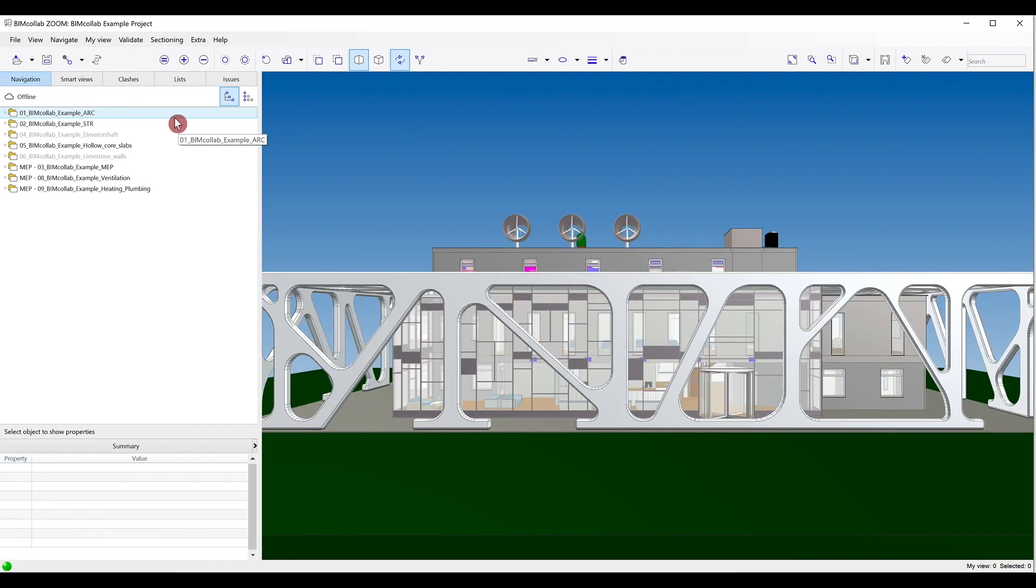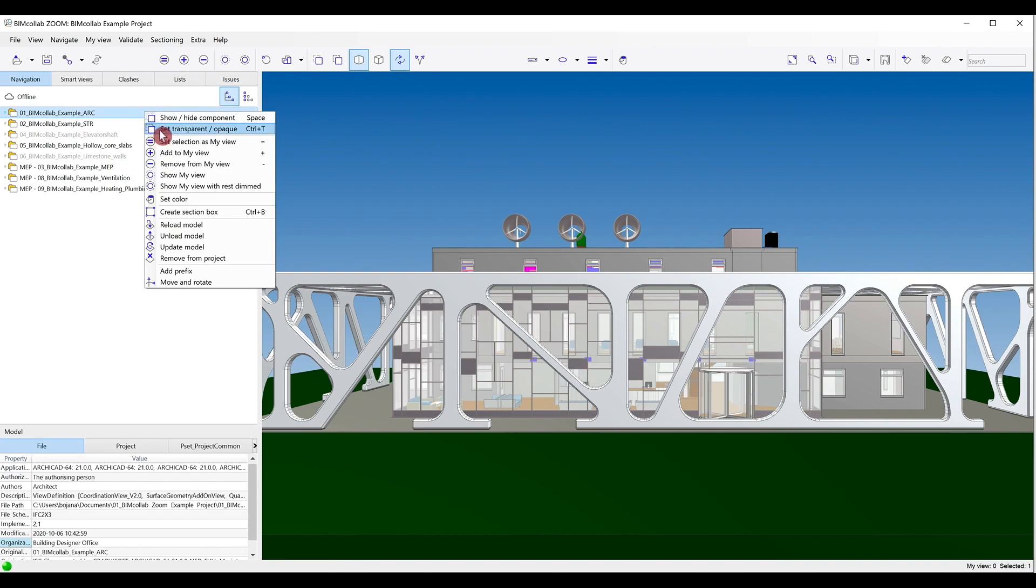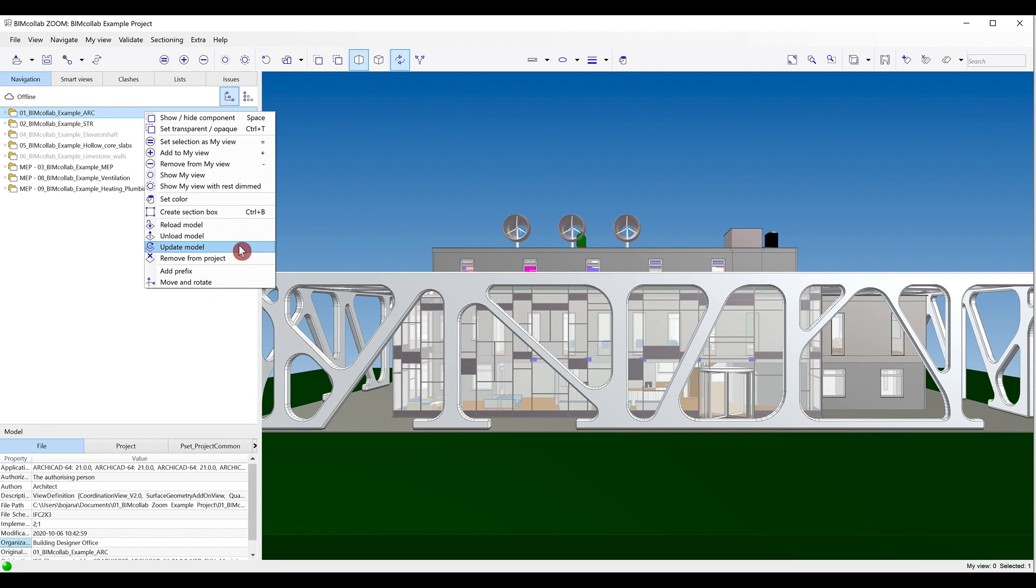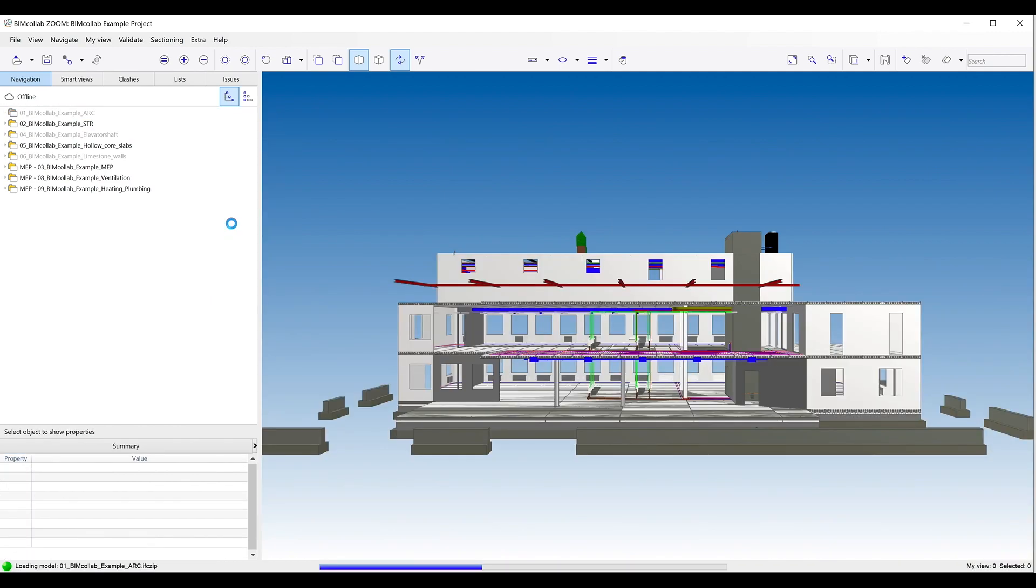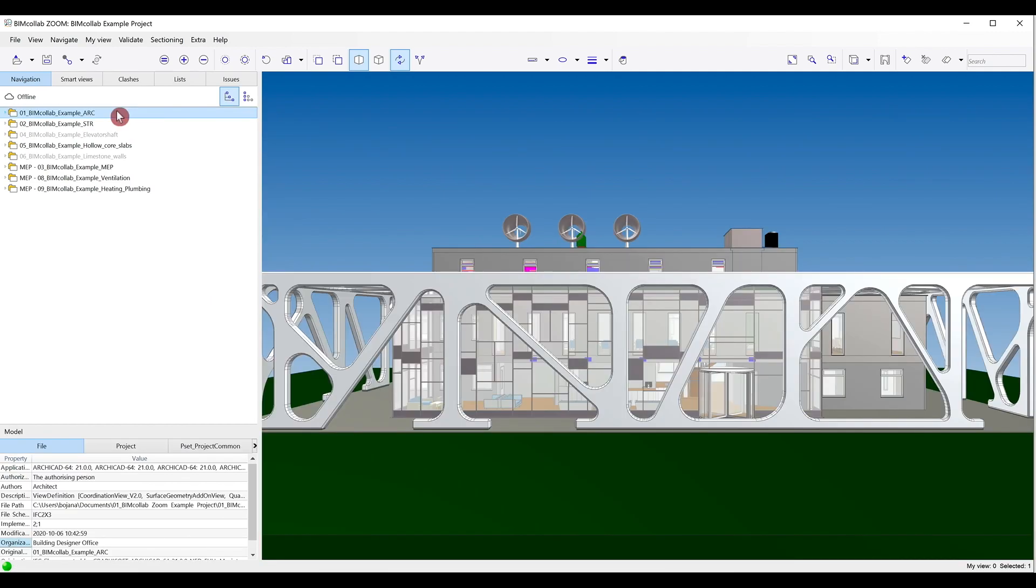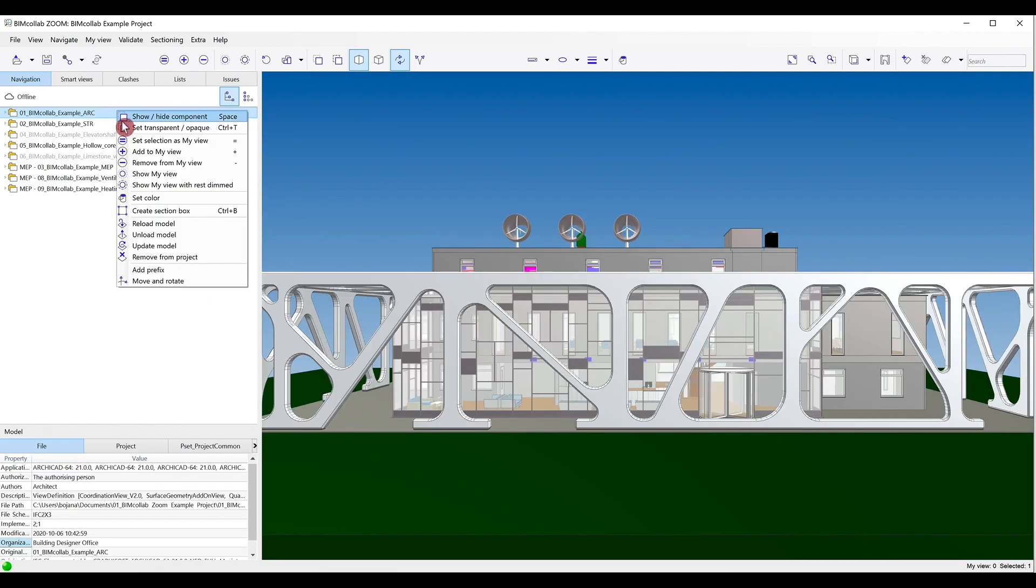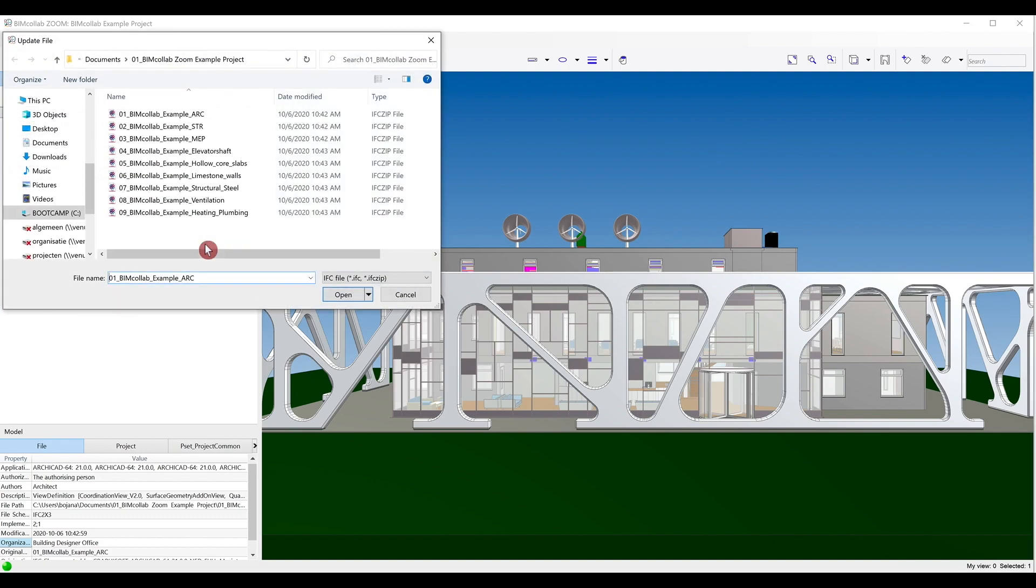When the models within the project need to be updated with revised models, you can right-click on the model in the model tree and choose between the Reload and Update Model options. The Reload Model command will update a loaded model with a file that has the same name and location. The Update Model command will update a loaded model with a file that has a different name or file location.